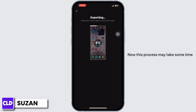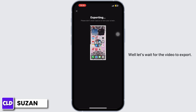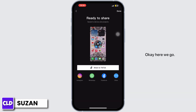Now, this process may take some time, so you may have to wait for a while. Let's wait for the video to export. Okay, here we go.